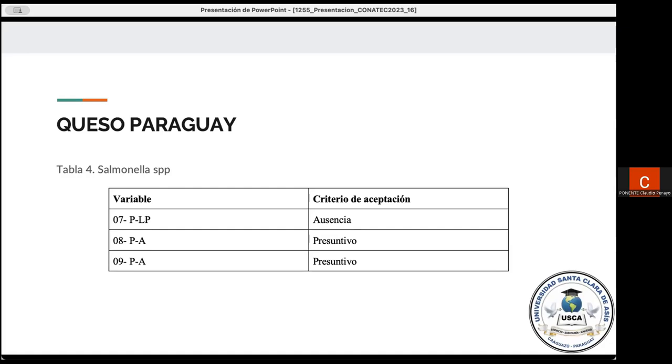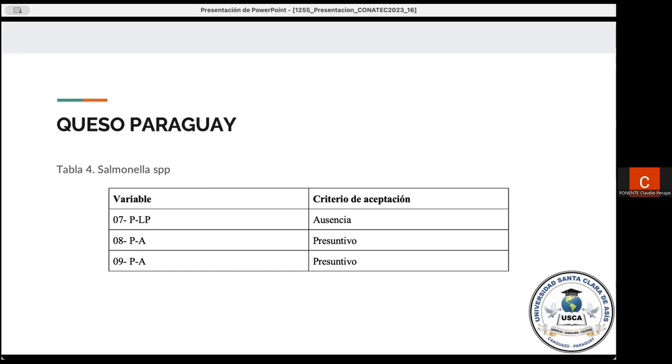En la tabla número 4, observamos los resultados con relación al queso Paraguay, con el total de tres muestras de vuelta, dos artesanales y una industrial, analizadas para la identificación de Salmonella. En la muestra 08 y 09, se observaron crecimientos presuntivos. Estos crecimientos presuntivos nos dan la idea de que se tienen que hacer análisis confirmatorios para afirmar la presencia, para confirmar la presencia. Y en la muestra 07, no se observaron crecimientos de colonias sospechosas en el medio utilizado.